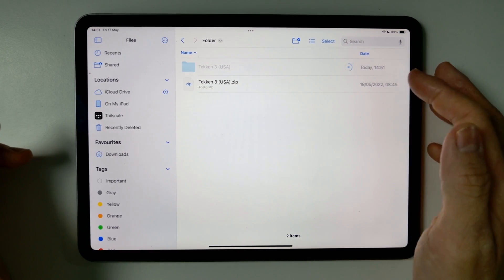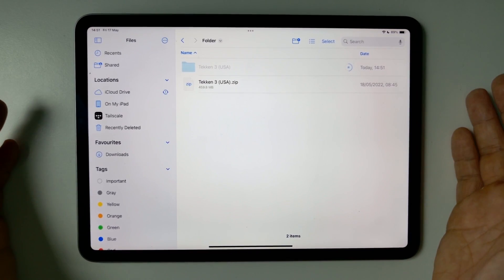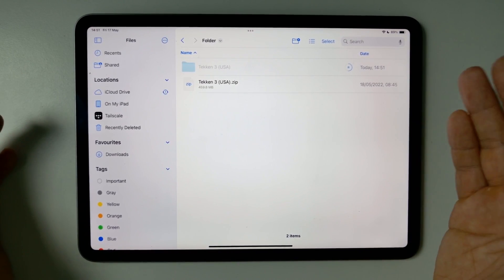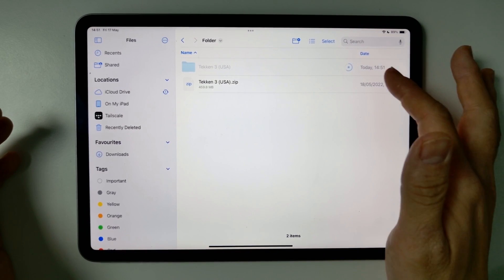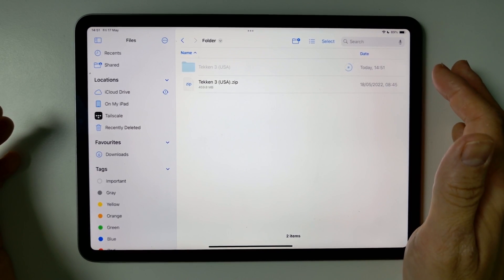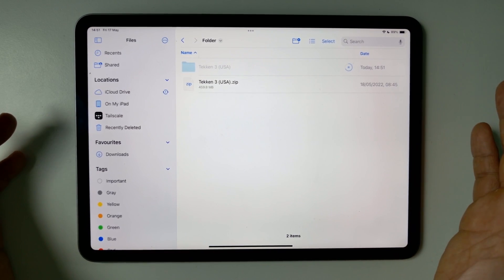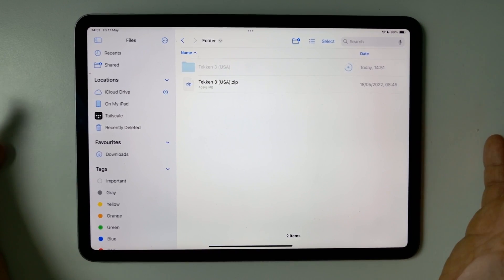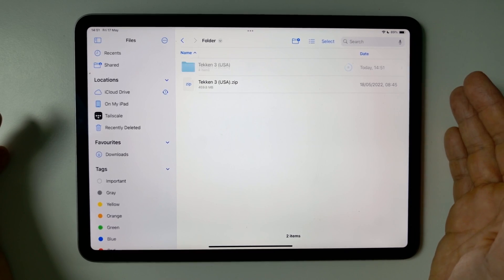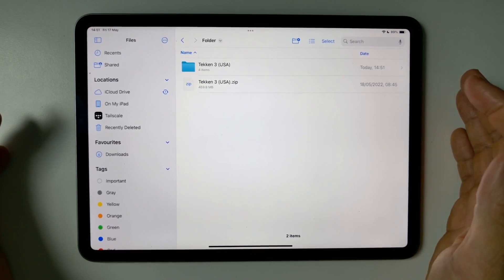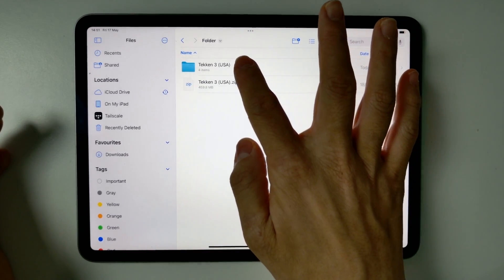And what's great about this method is that we don't need any external apps. The Files app is doing all of the extracting for us. We don't need to install anything else or pay for anything else. All of it's going to be built into the Files app.